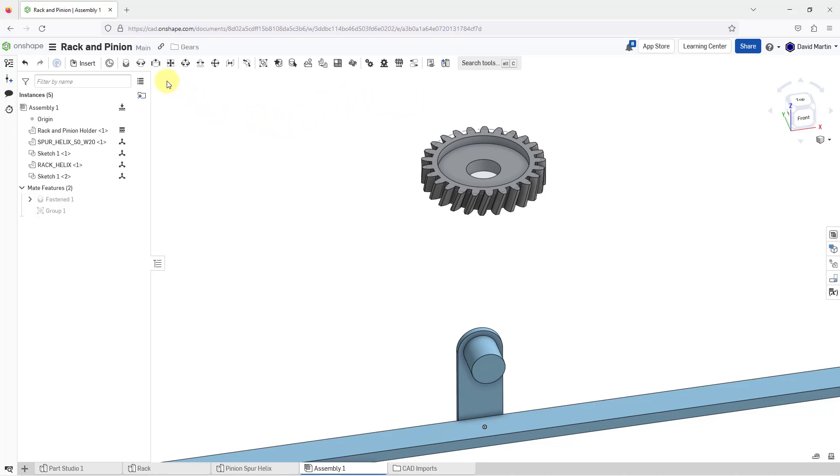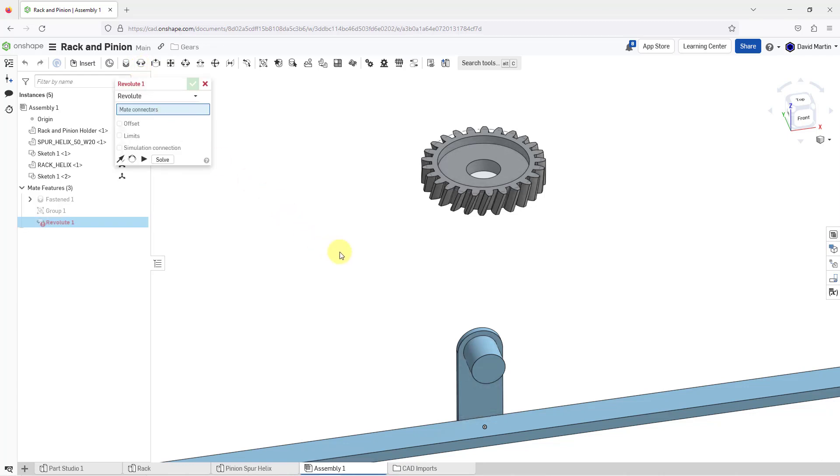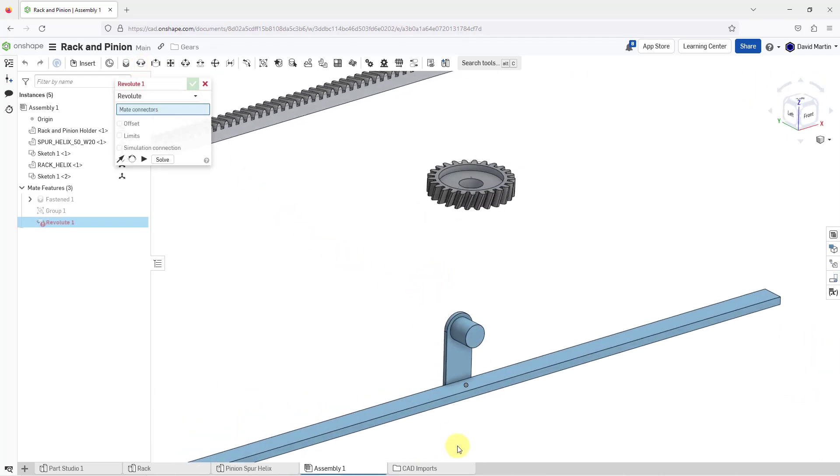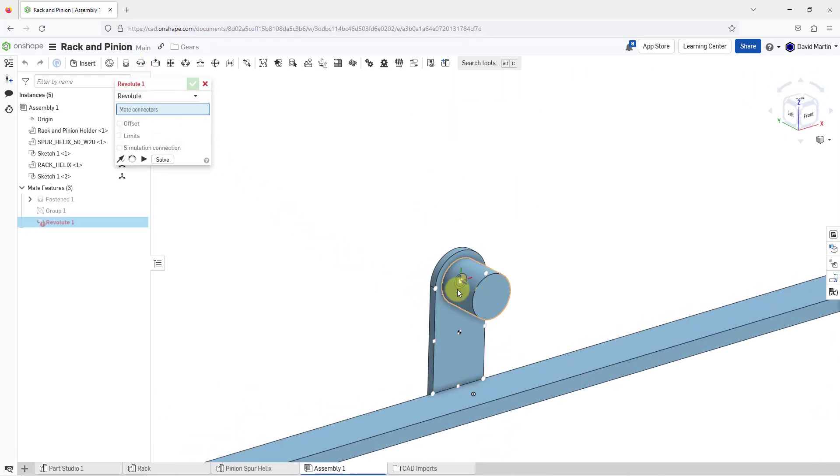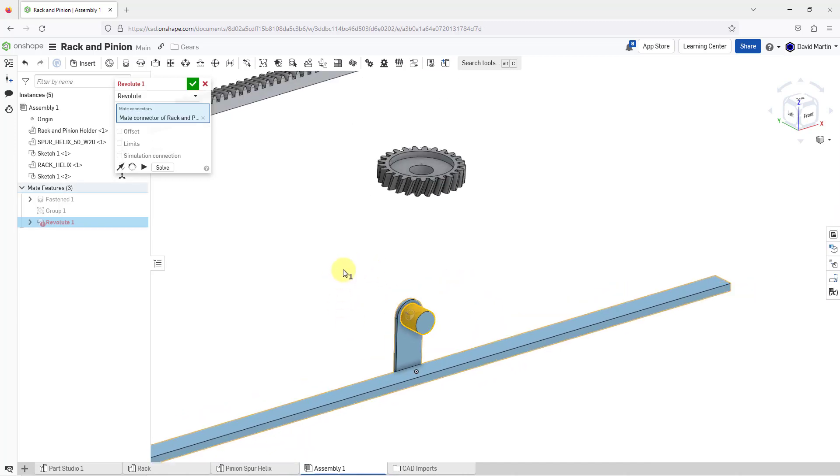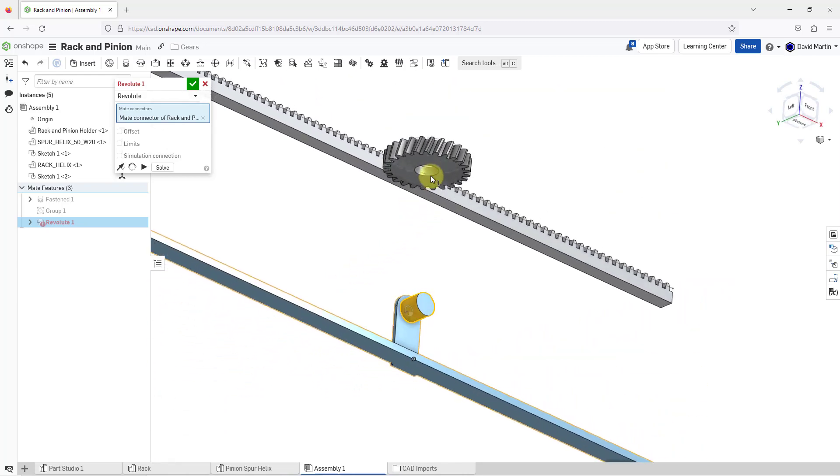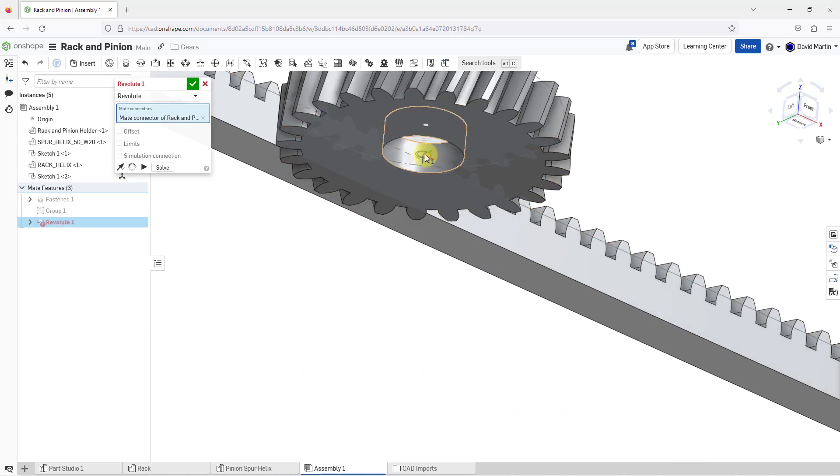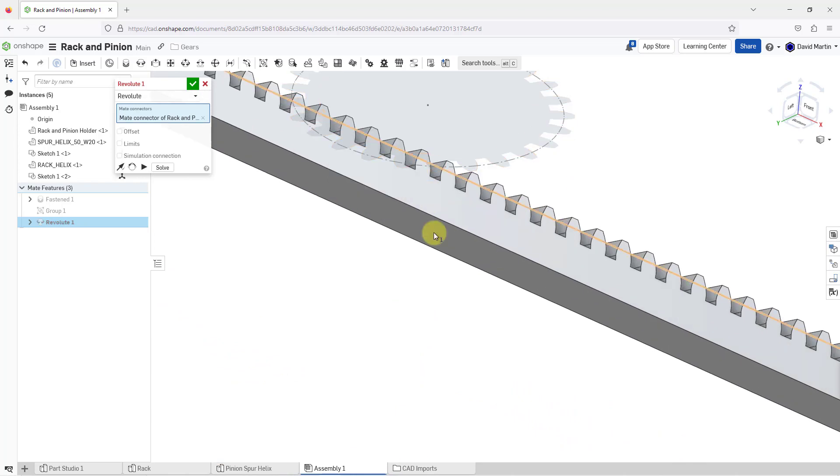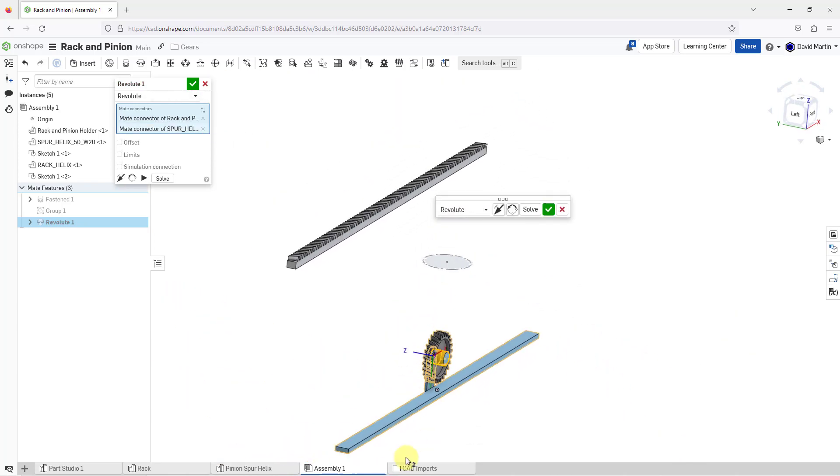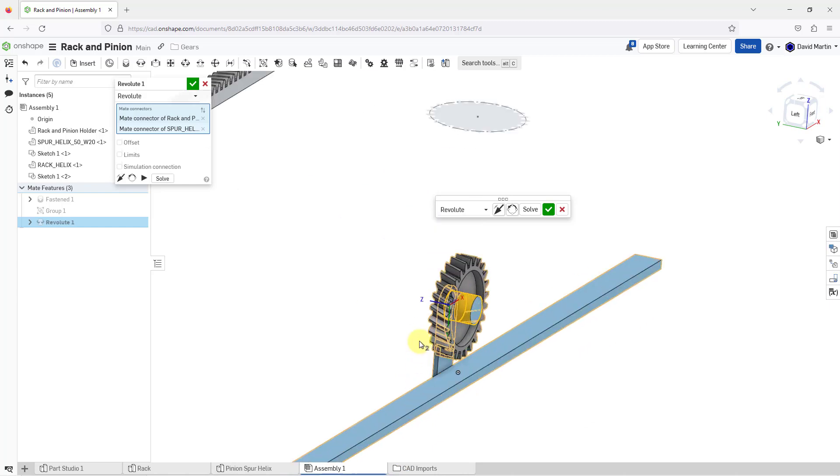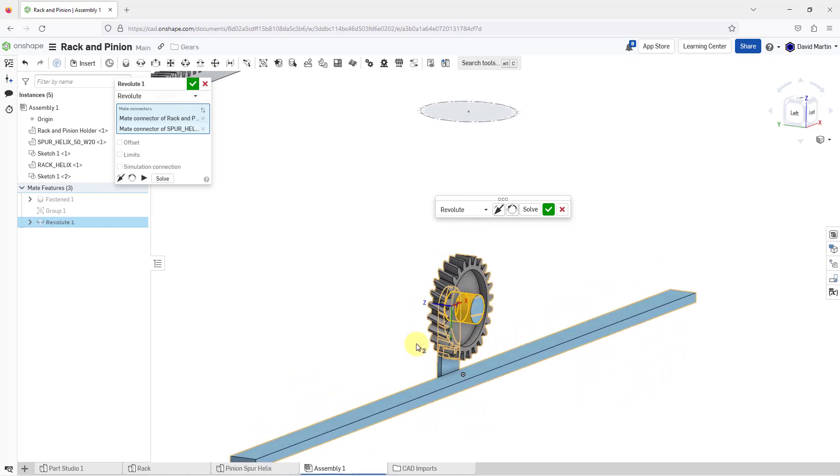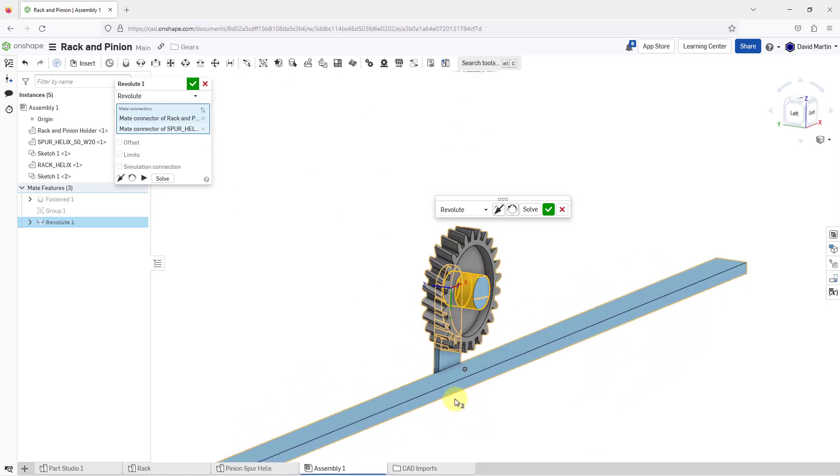For the pinion component, I am going to use a revolute mate. So for the mate connectors I want to use, let me move my mouse over here and grab the mate connector for that part. And then for the other one, let me rotate down to the bottom and I just want to get that surface. For this one, I don't want it right coincident with one another. I'm going to put in a little bit of an offset in the z direction.